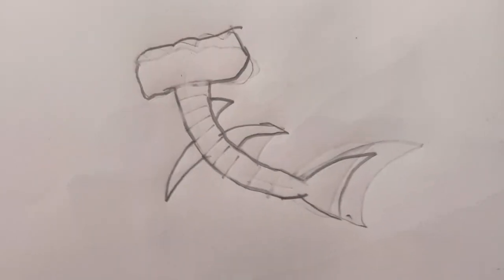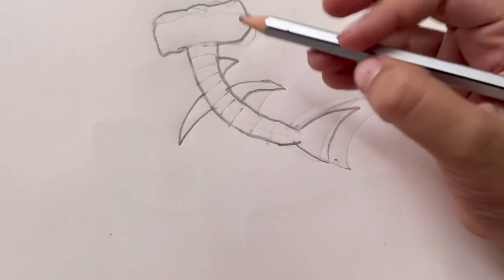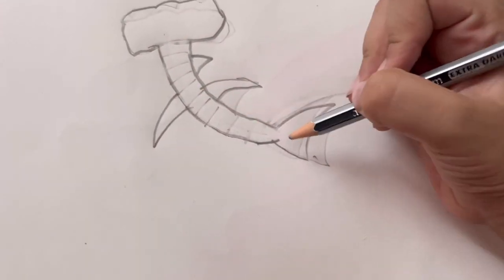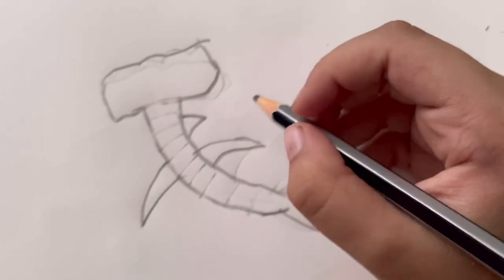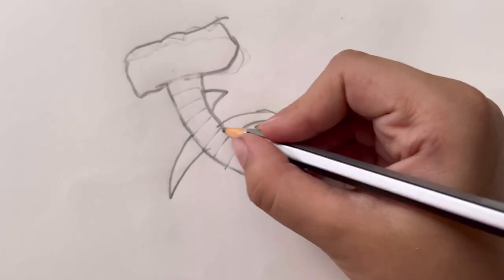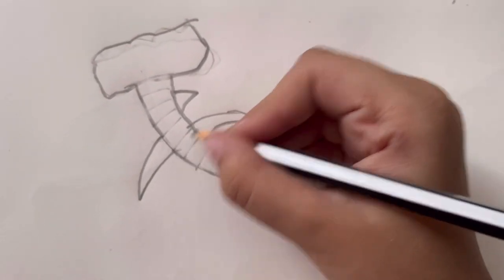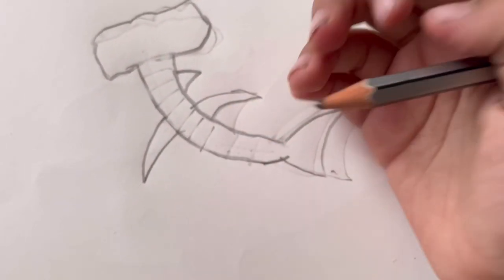So when you're done erasing the part where it's like the thing over here, now erase the line which is blocking the fin from coming in the same thing.